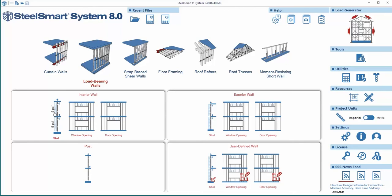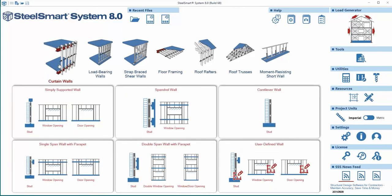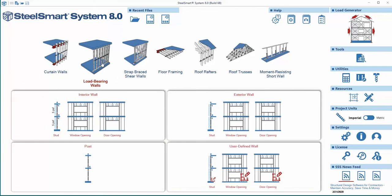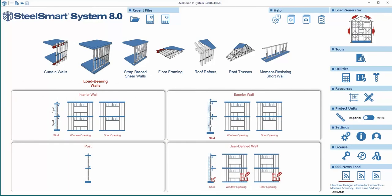Exterior load-bearing walls and non-load-bearing walls can also be designed for component and cladding wind loads. In this tutorial, we are going to show you how to design an exterior load-bearing wall in the new SteelSmart System version 8.0. To begin, from the home screen, we'll open the load-bearing wall module and choose the exterior wall stud design template.